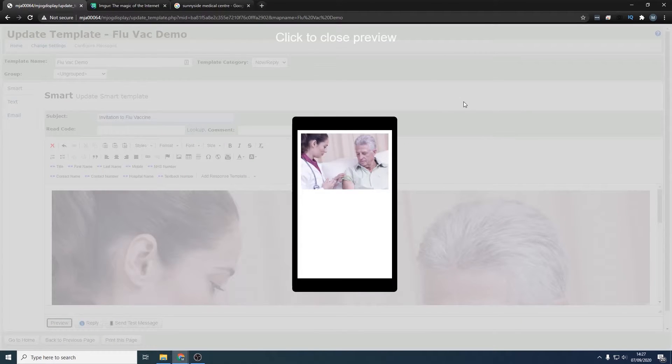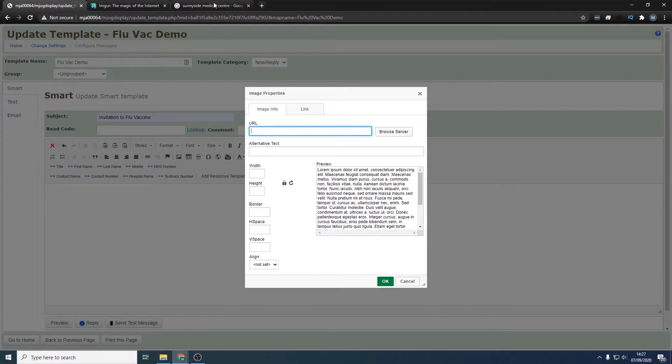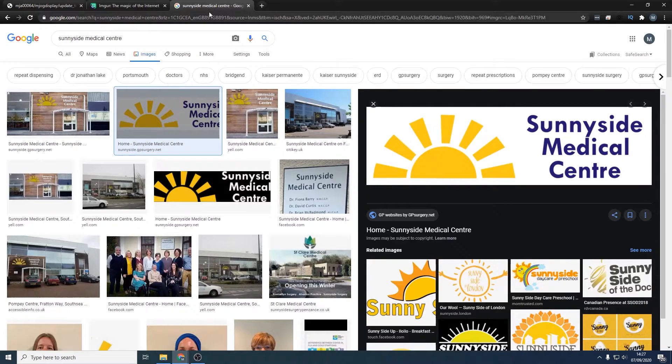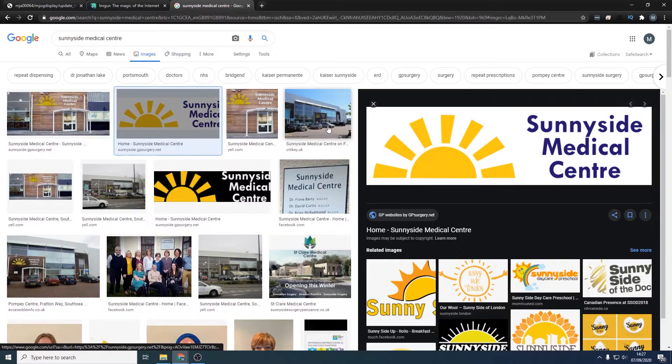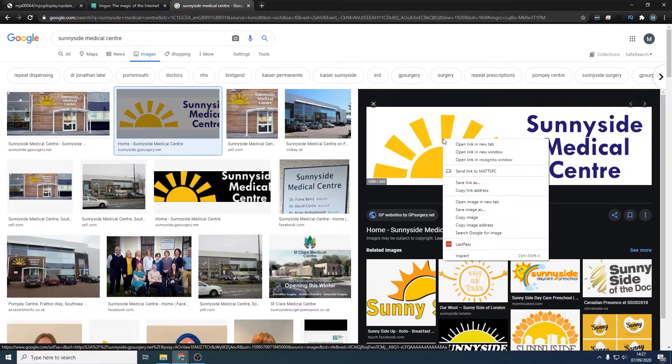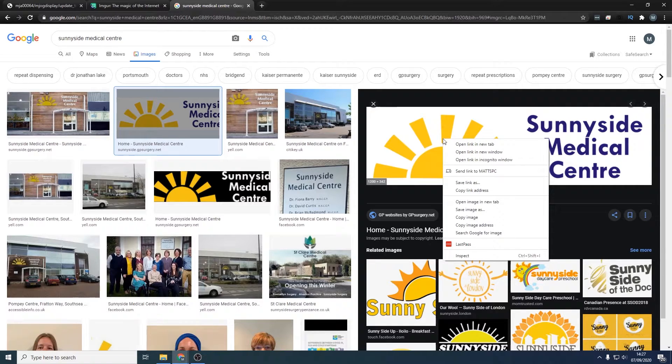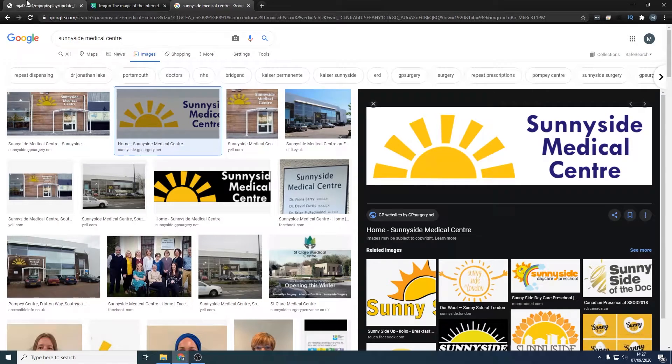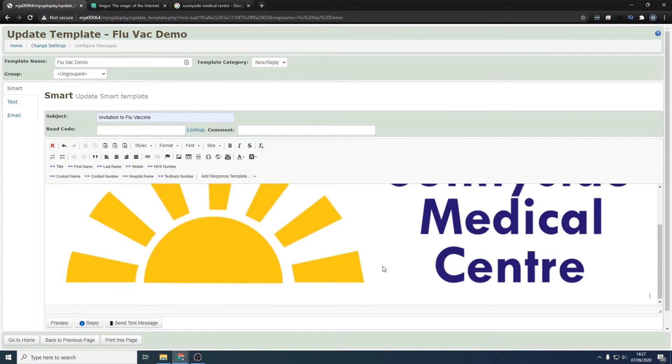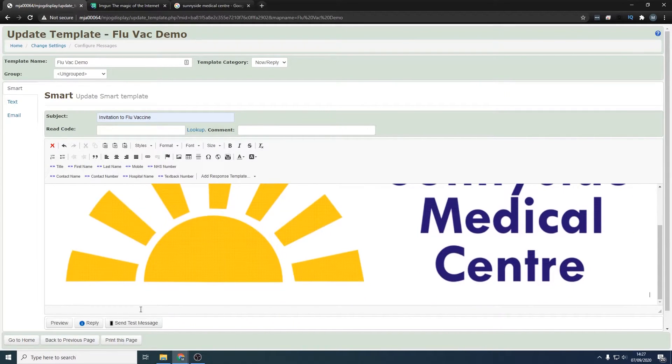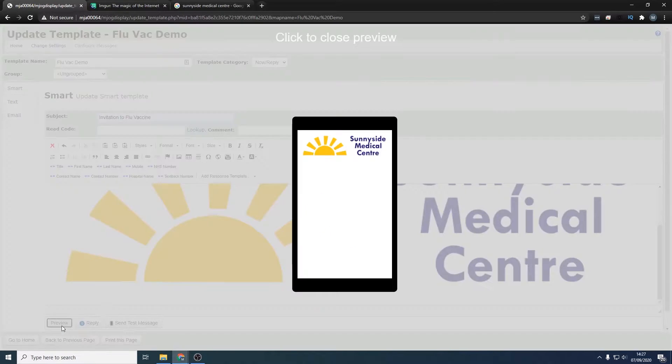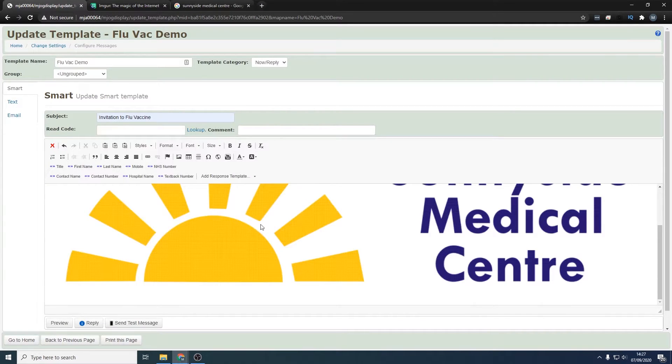However, we want to do our own image. What I've done is I've found an image on Google Images from Sunnyside Medical Center based in Portsmouth. Make sure you get permission to use these first, but for the sake of this demo, you right-click on the image, go copy image address—that's the image URL—and you can copy that into mjog. Press Ctrl+V, that will be in there. As you can see, that's populated in mjog there, and you can preview it. That looks great.